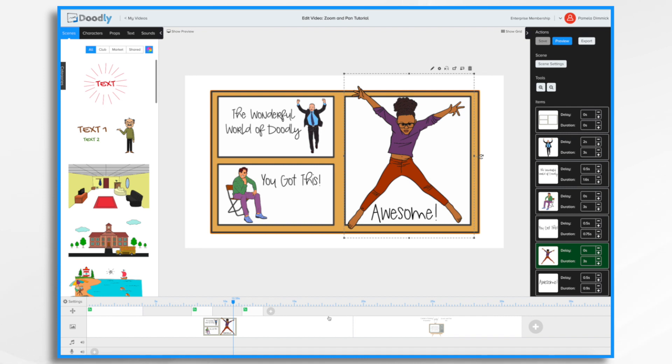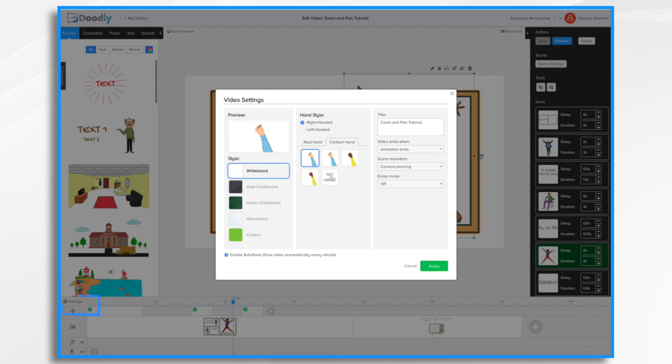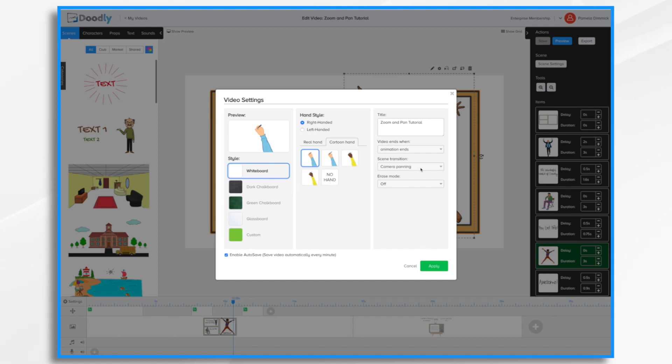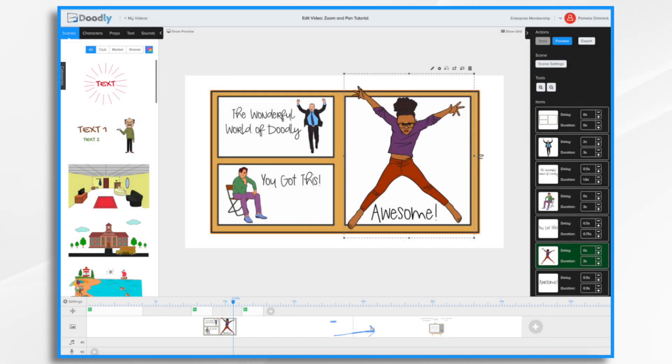I wanted to go over the difference between this new zoom and pan feature and the existing camera panning transition that you may already be familiar with. If you're not familiar with it, over here in video settings, you have a scene transition option. Right now I have it set to camera panning so that we can see the difference. We go ahead and hit apply.